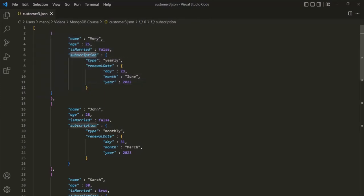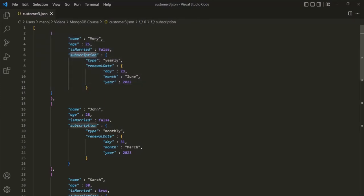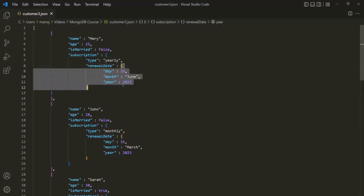The subscription field also has some fields. For example, it has a type field assigned a string value. It also has a renewal date field to which we are assigning another nested or embedded document. So basically, embedded documents are those documents which are assigned to a field inside a document.